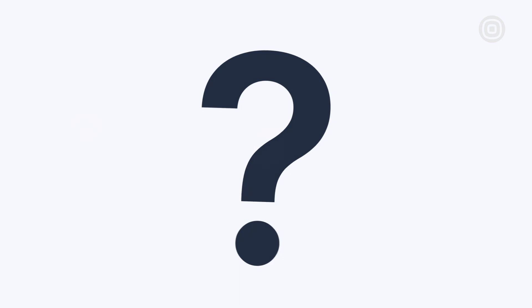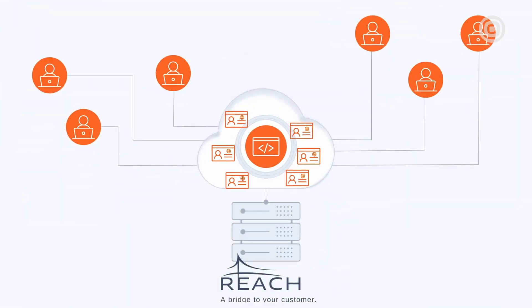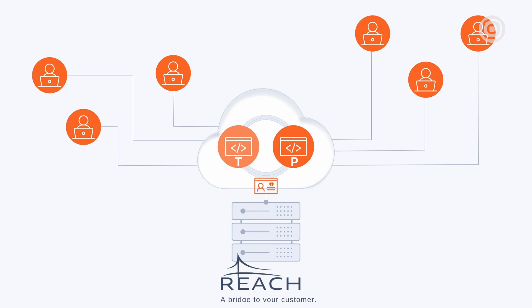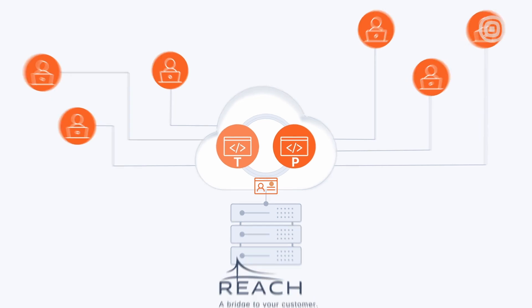For starters, instead of acquiring multiple accounts, Reach now has one single account with InfoBip and with CPaaSX, now they have the autonomy to create applications for different environments, such as testing environments and production environments, or use cases, such as e-commerce and marketing.